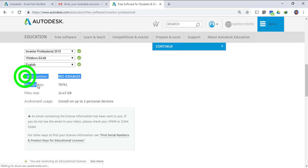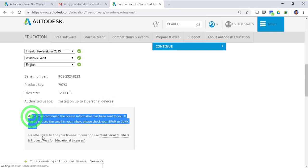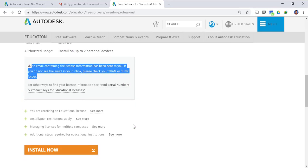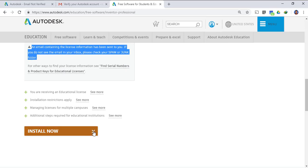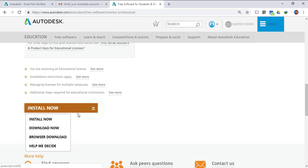These are the details, the serial number, product key and the file size. Please save these details with yourself, and Autodesk also emails these details to your email address which you provided during the initial account setup.